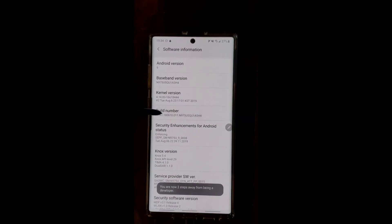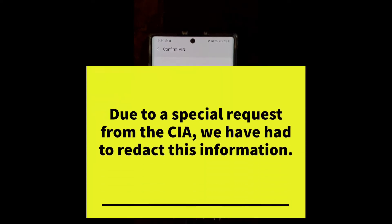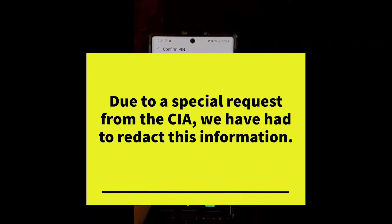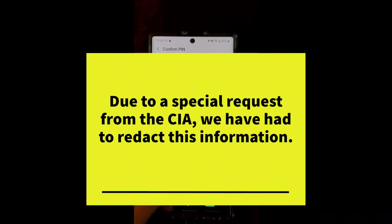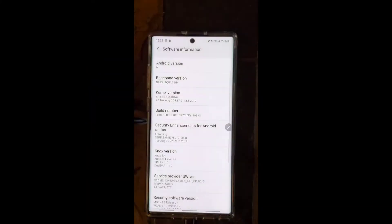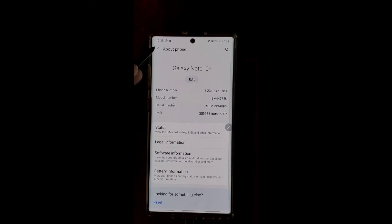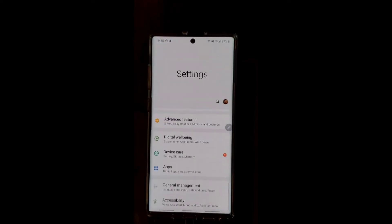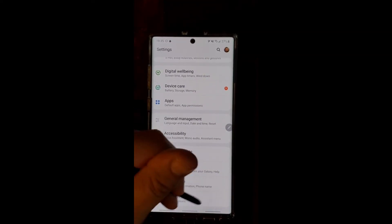Then click on Build Number. When we start to click this, you're going to see at the bottom it's going to tell us that we're a couple steps away from being a developer. We want to get all the way there. Now that you've got your passcode entered and developer mode unlocked, let's go ahead and go back. We're going to scroll all the way to the bottom and we have a new option: Developer Options. Let's click on that.